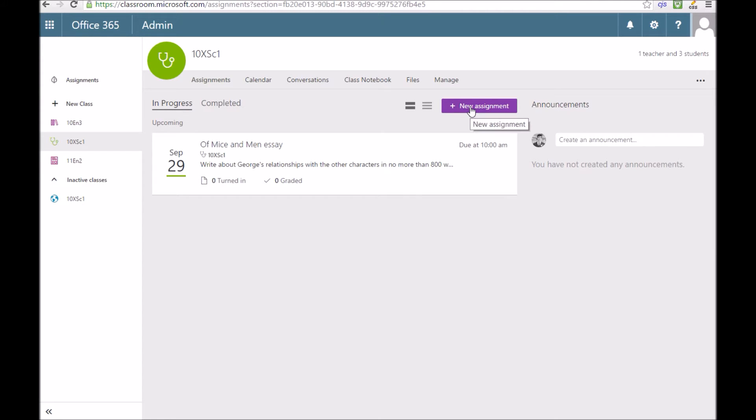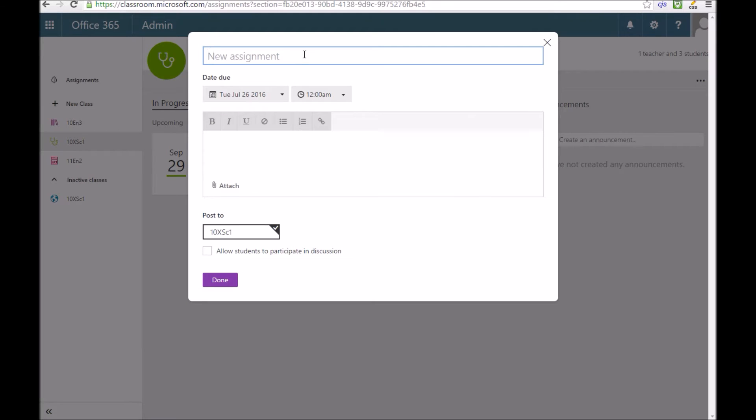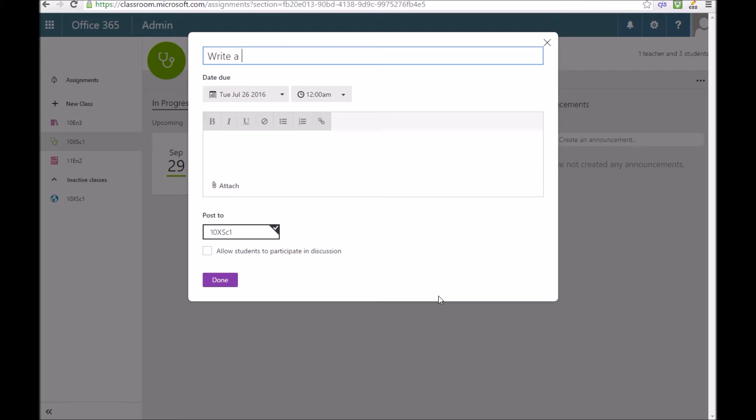To create a new assignment we click New Assignments and give the assignment a name. I'll just put Write a Story. You can put in a due date for when you want that work to be completed by and a due time.